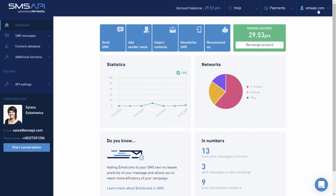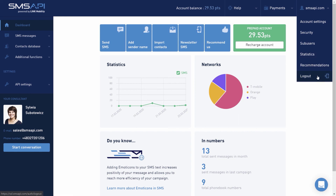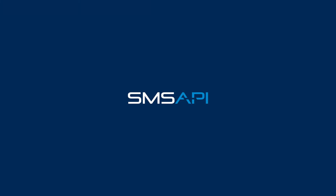After clicking on the username in the upper right corner, you can edit account settings, take care of the security of your account, add or remove users, check statistics, join the partner program, and log out. See you in the next episode!